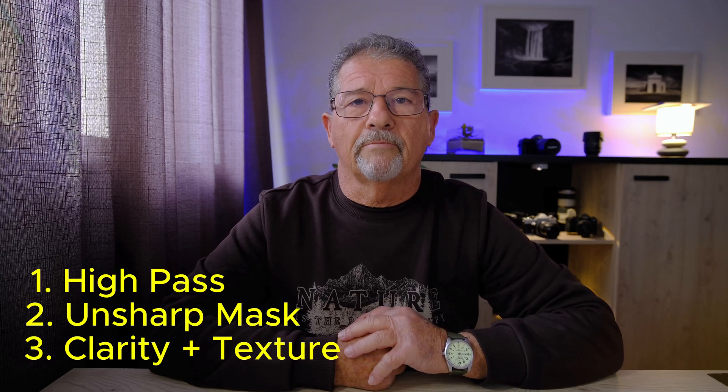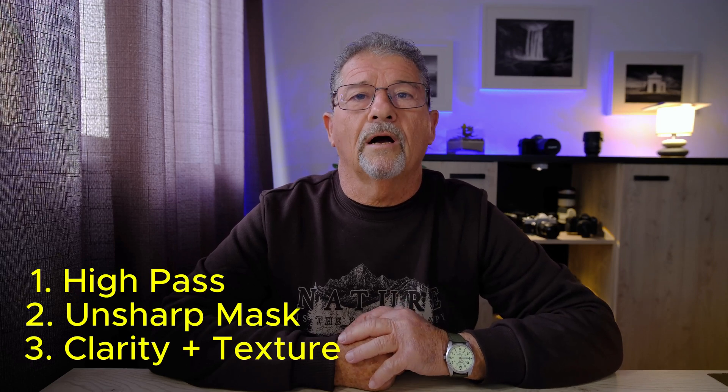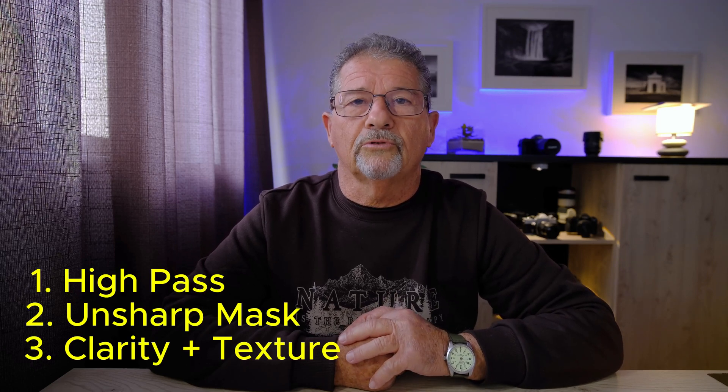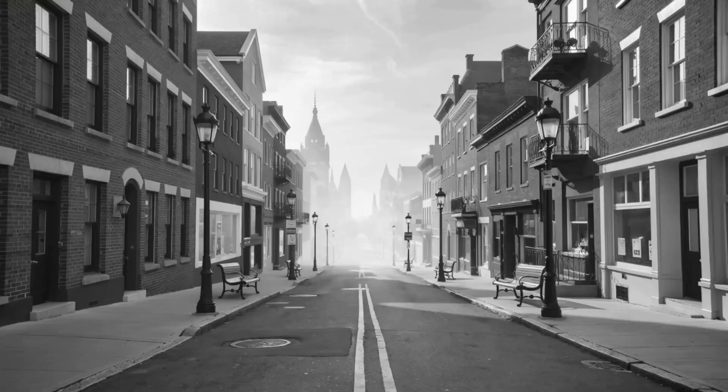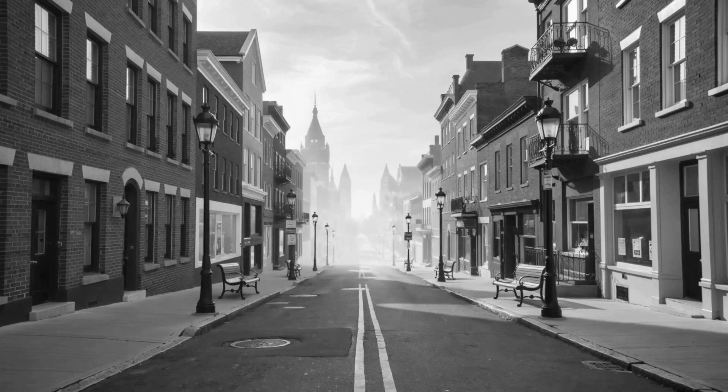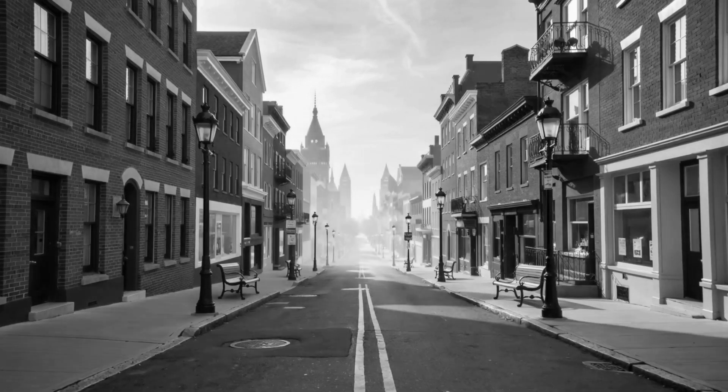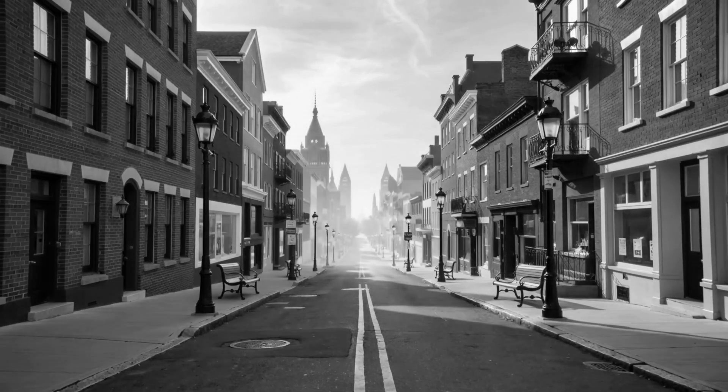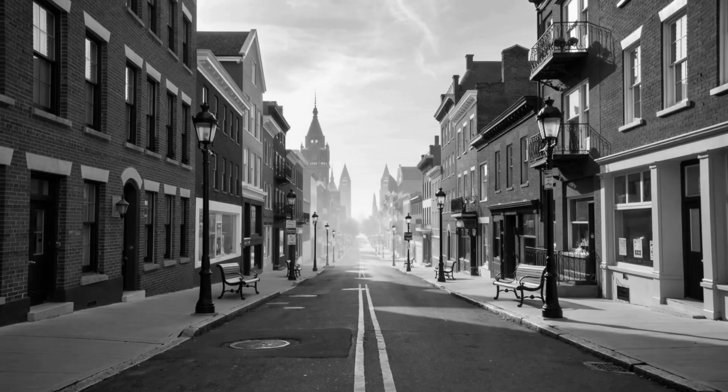Hello everyone and welcome back to the channel. Today we're talking about something that can completely transform your black and white photos, and that is sharpening them the right way. These three methods are absolute game changers. If you want your black and white photos to go from mushy and flat to crispy, detailed and eye-grabbing, then stay tuned because we're jumping straight in.